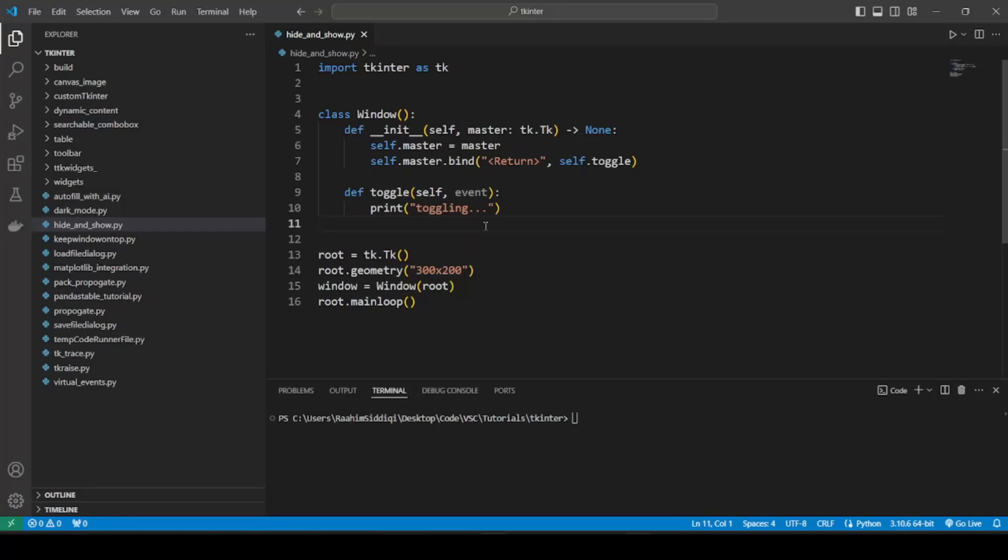Hello and welcome back to the Coders Legacy channel. In this video I'll show you something very interesting, basically how to hide and show widgets in real time in Tkinter.